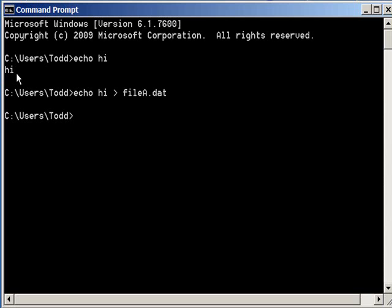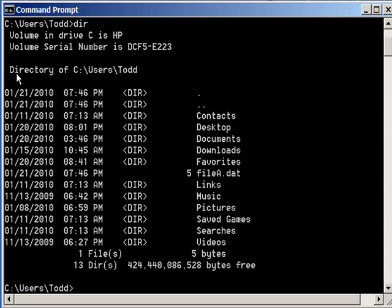Now you see I have the file here, and as I do a directory listing, you can see it's showing up right there, five bytes.